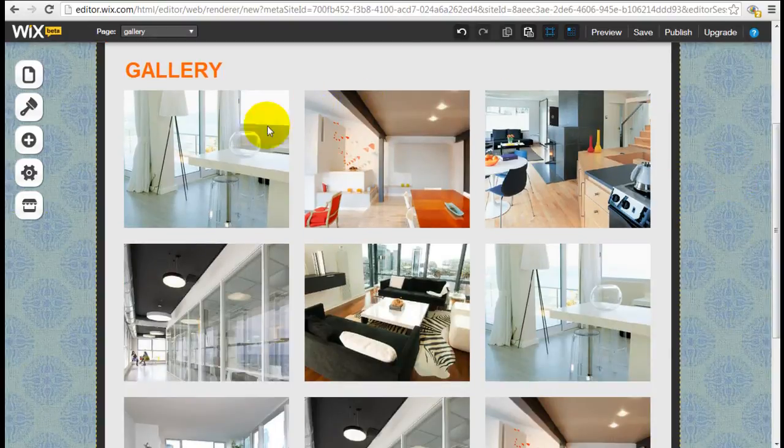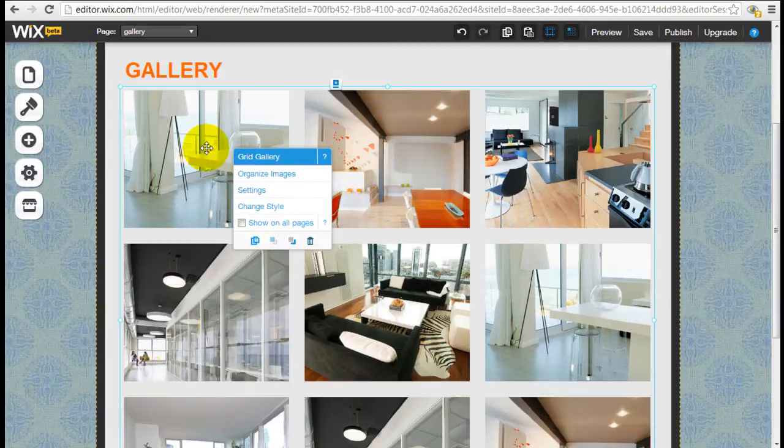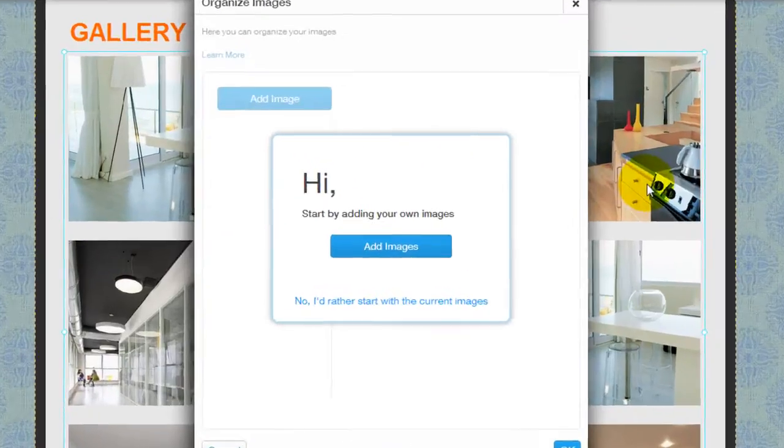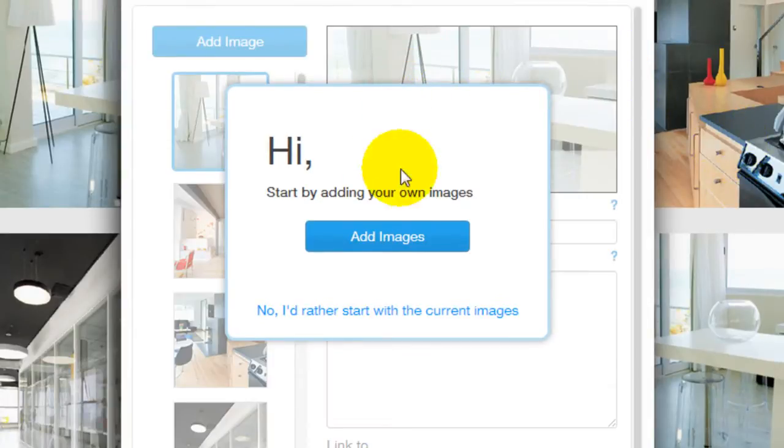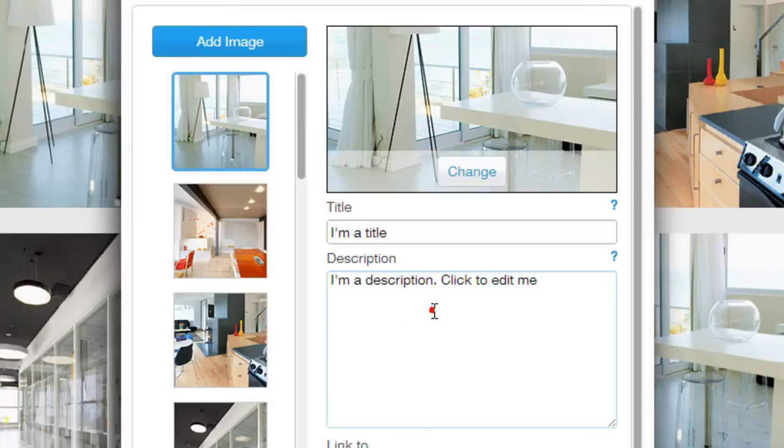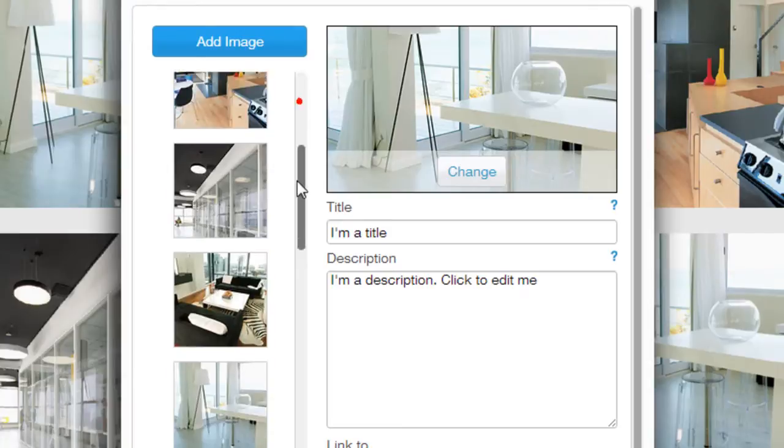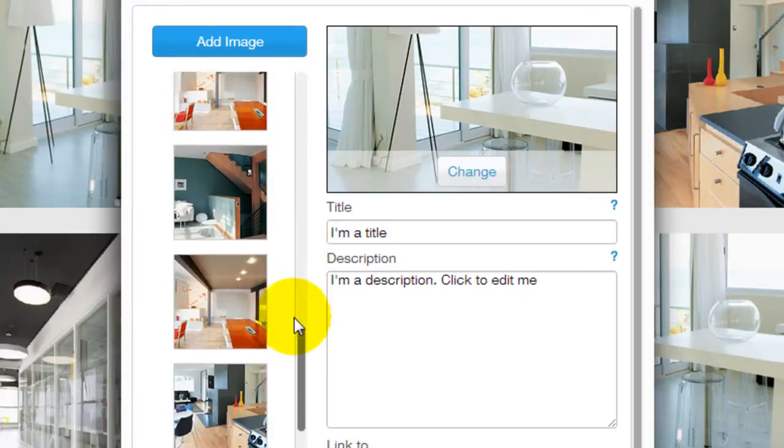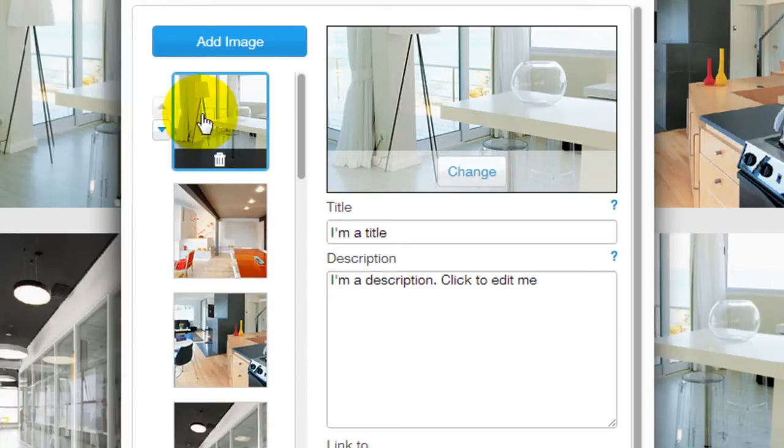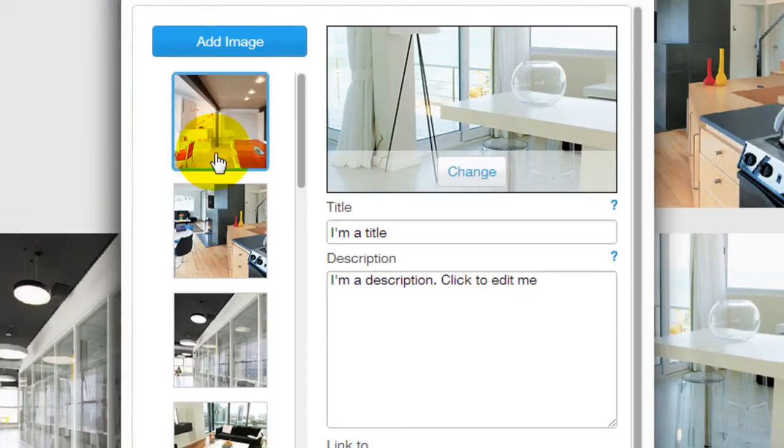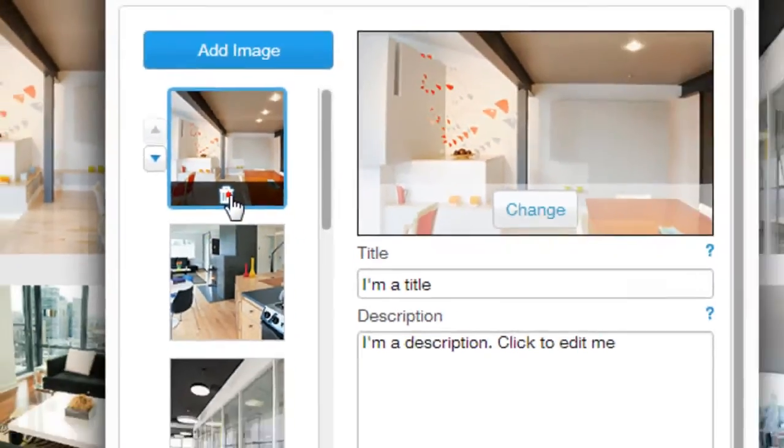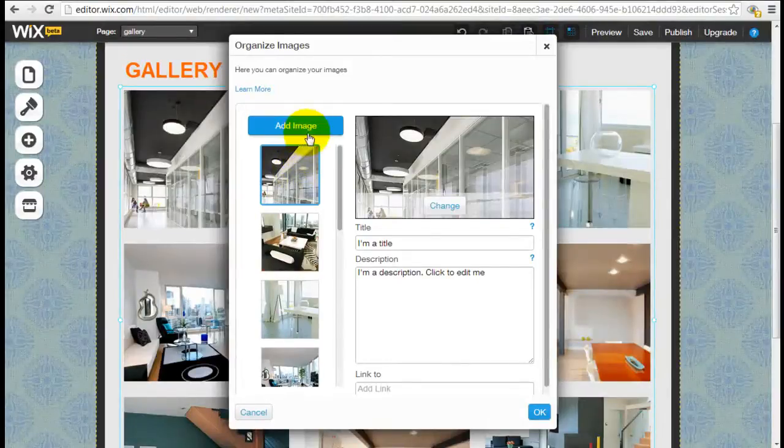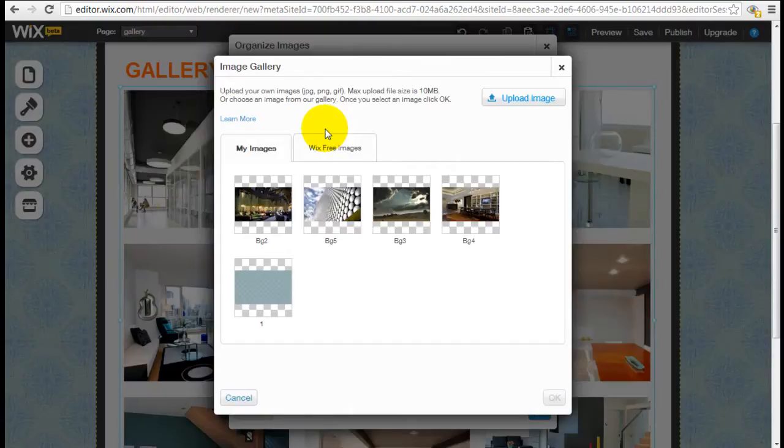So if I want to swap out the images and insert my own images, just click into any one of these and click organize image. And here you can add your own images. So let's just say these are the preset images that Wix have, and you can actually delete them by clicking on the garbage bin right here. And what you can do afterwards is add your own image.